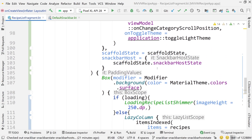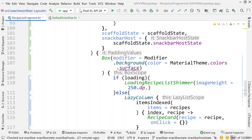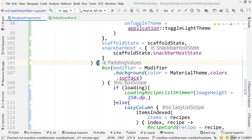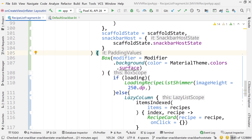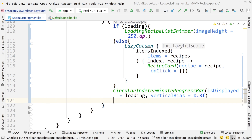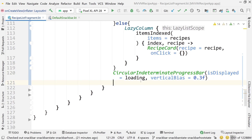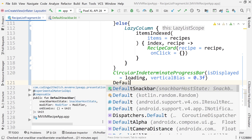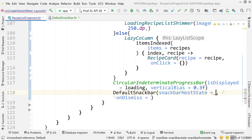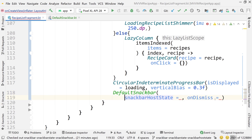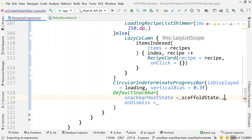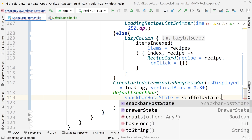The last thing is to actually add the composable that will show the snack bar. Come down into the scaffold, inside the content, go inside our Box composable. Down at the bottom of the box — below the circular indeterminate progress bar — add the DefaultSnackBar we just created. The snackbarHostState is scaffoldState.snackbarHostState.